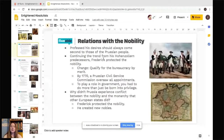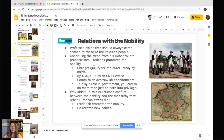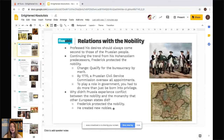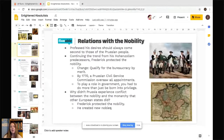In terms of relations with the nobility, Frederick professed his desires should always come second to those of the Prussian people. Continuing the trend from his Hohenzollern predecessors, Frederick protected the nobility. He made it so that you had to qualify for the bureaucracy via merit versus by birth alone. By 1770, a Prussian Civil Service Commission oversaw all appointments. Prussia didn't experience the same conflict between nobility and monarchy as other states because Frederick protected the nobility and created new nobles — allowing them to continue their power locally and legitimizing it.